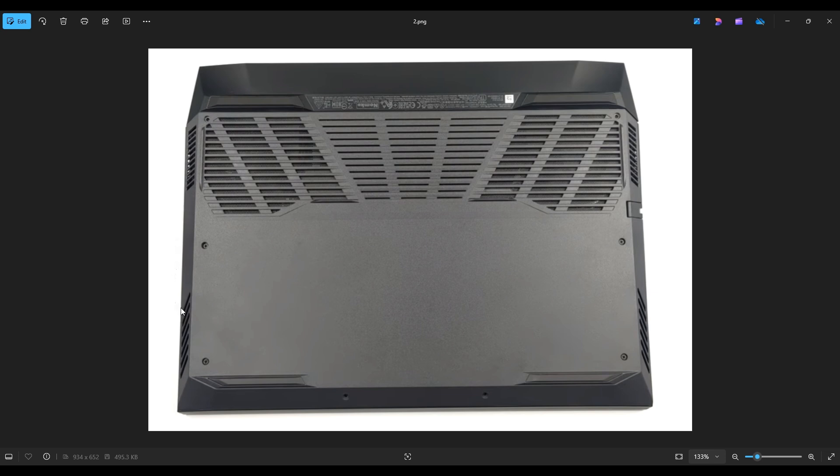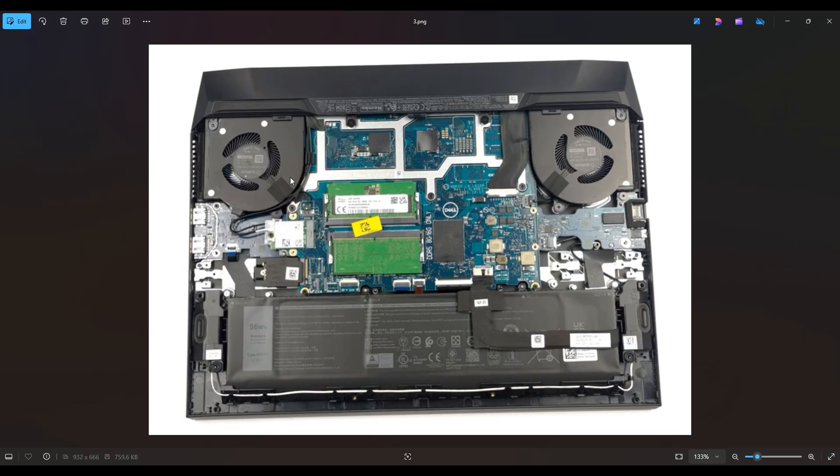Once you get your bottom case off, this is what you're looking at for the inside of your computer. Now as a general computer repair side note, whenever I'm working on a computer in my shop, I have it sitting on an anti-static mat. Either that or an anti-static bracelet are great ideas to avoid damaging anything in your computer when you're working on it.